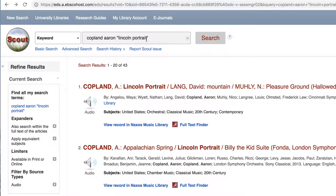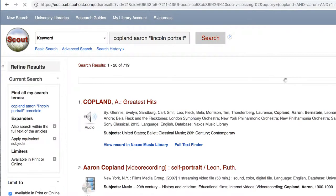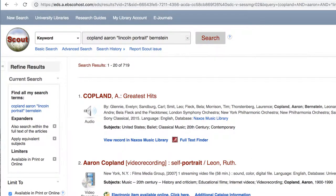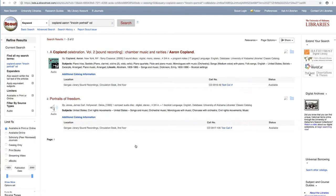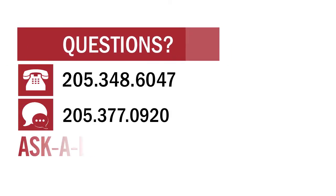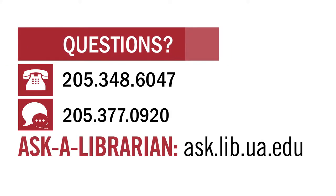In Scout, we can use additional information in our search, such as the names of conductors, performers, ensembles, and record labels to narrow our results. We can also add terms like CD, compact disc, or LP to search for a particular format. That's all for now. Thank you for watching. If you have any questions or would like help using UA libraries, contact us or visit ask.lib.ua.edu to ask a librarian.